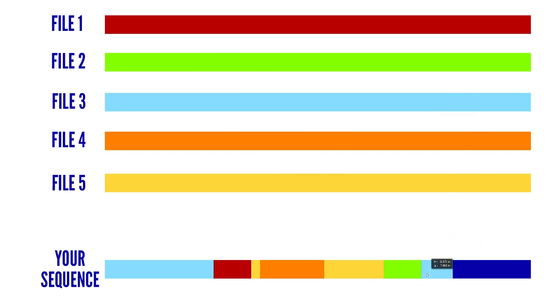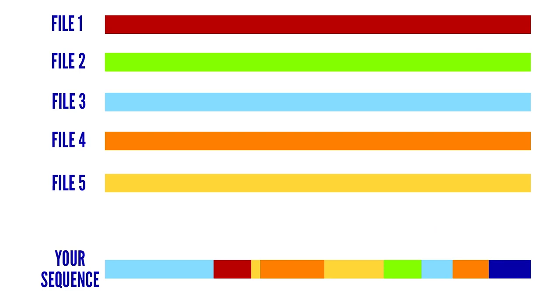The original source files are not changed in any way, and you can start again if you like with another project using exactly the same source material.